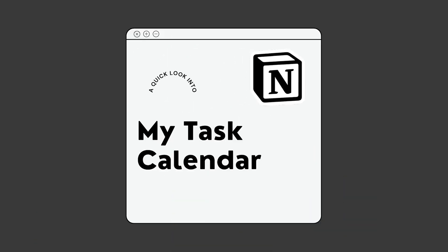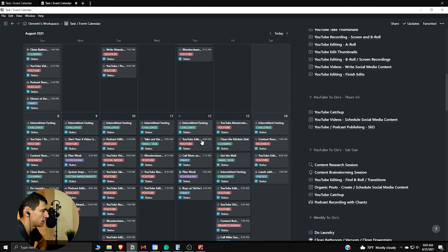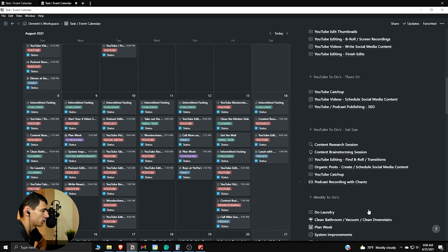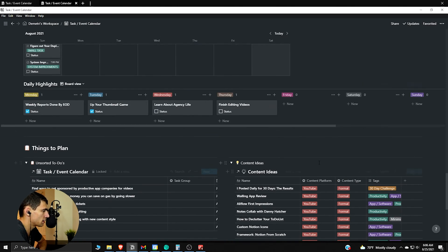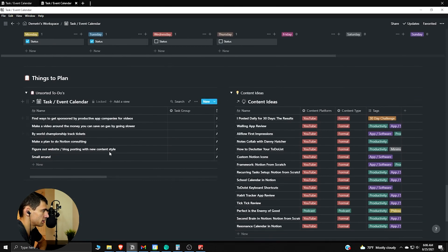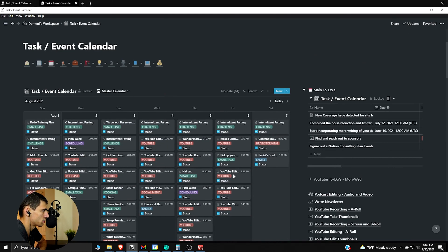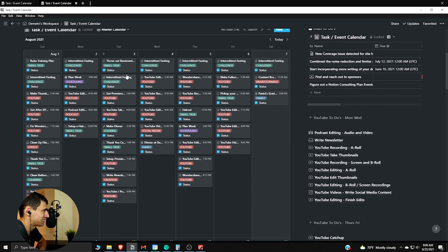Before we dive into building out your Notion calendar from scratch, I want to show you my task event calendar. This is what mine looks like - it's pretty extensive. There's a whole view here with some main to-dos that pop up, recurring tasks, daily highlight stuff, places to jot down content ideas, and unsorted to-dos. This is something you'll eventually get to, but for this first video we're going to do something a little less in depth.